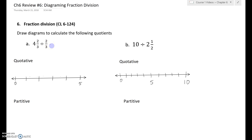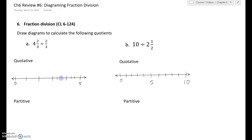First, I'm showing four and two-thirds. I need four, but I also need two-thirds of it. So I'm going to break this up into thirds — each unit is getting broken up into thirds.